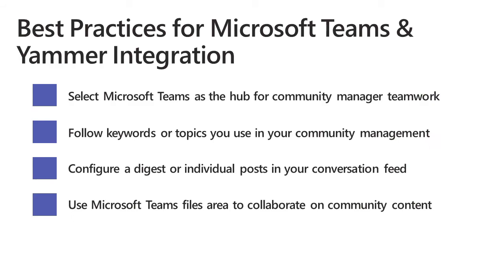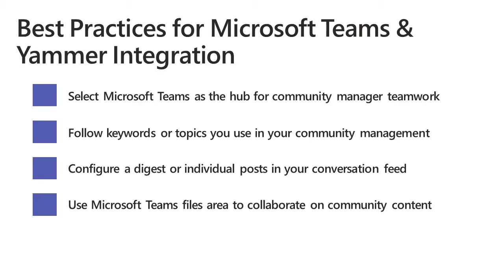Integrating Microsoft Teams and Yammer together is a relatively simple process. Here are a few best practices to consider along the way. Select Microsoft Teams as the hub for the community manager teamwork. Use those keywords or topics that you have in your community and follow them within the configuration of the Yammer connector. Make sure that you configure those to be either a digest or if it's a hot topic, you can use individual posts. Just be mindful of how many posts are going to come into your conversation area. Use Microsoft Teams files area to collaborate on that community content. That way, all your community managers can be in sync.